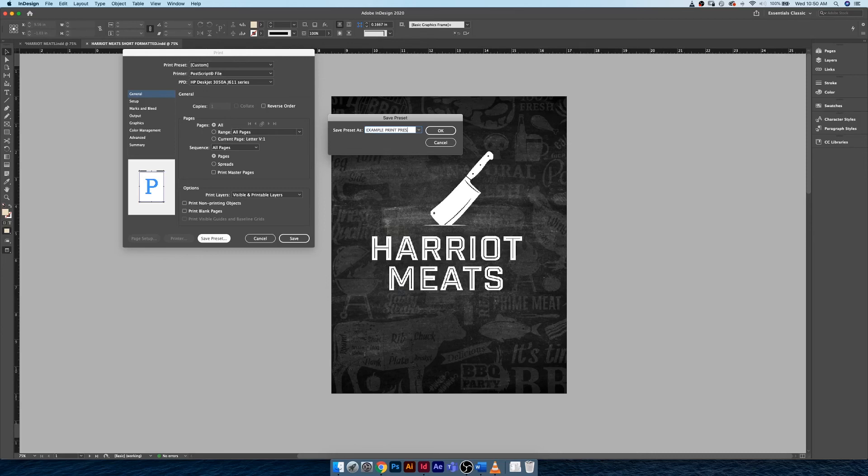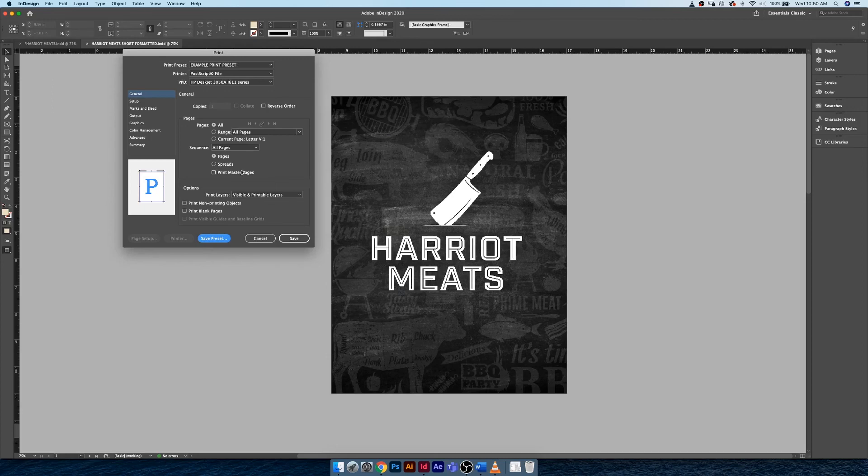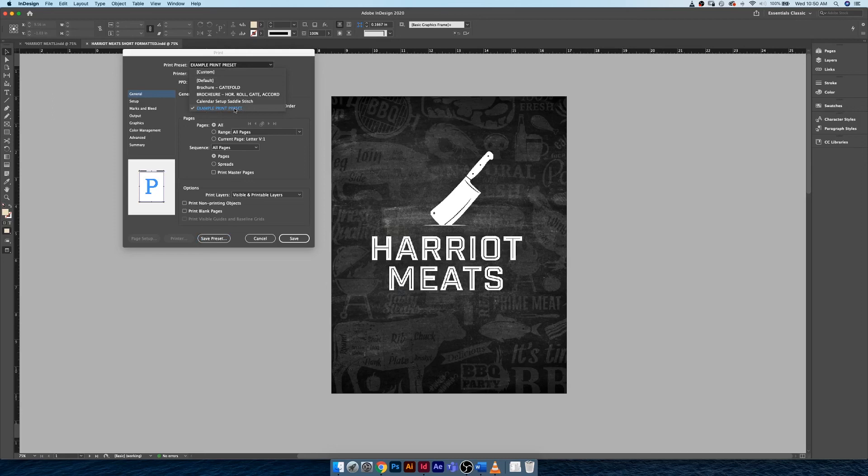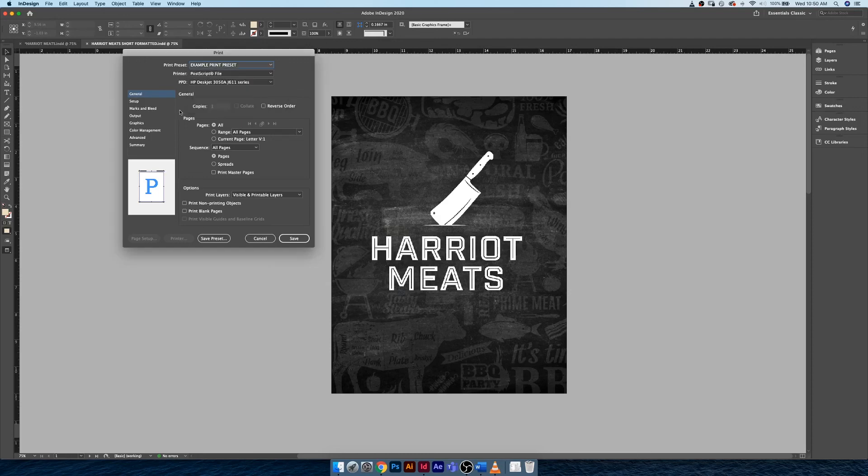You'll notice that similar to the PDF preset we created, it creates this preset down in this menu here. That's really useful if you have a complicated setup that you have to return to over and over again. I have a couple of other complicated setups that I can walk you guys through later on.